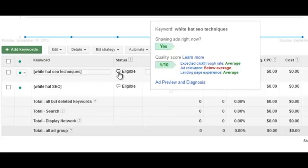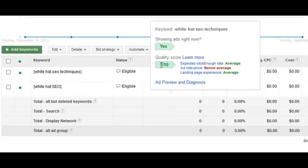Quality score is determined at the keyword level, so each keyword has an individual quality score that is independent of the others — although a lot of people in the AdWords community feel there's an account-wide quality score factored in, but that's not official. Quality score is rated on a 1 to 10 scale — 10 is best, 1 is worst — and the lower it is, the more you'll pay for clicks; the higher it is, the less you'll pay.